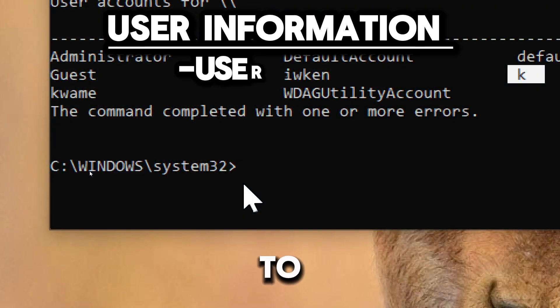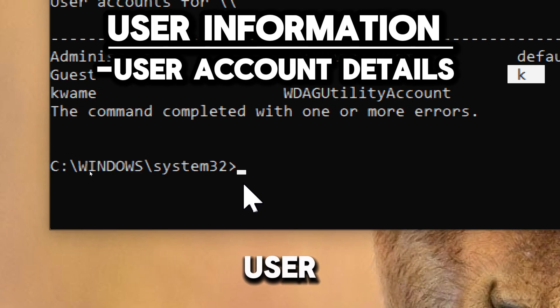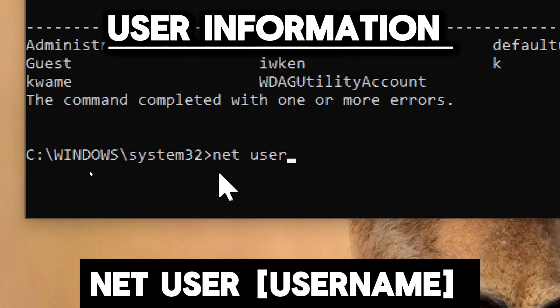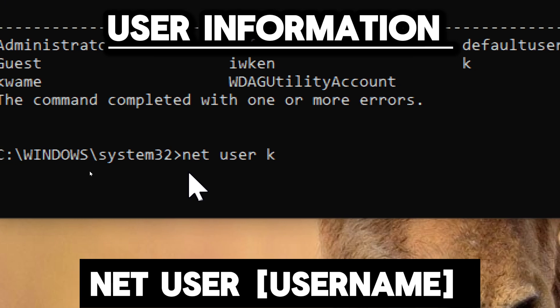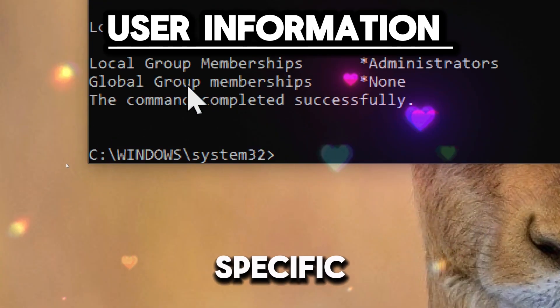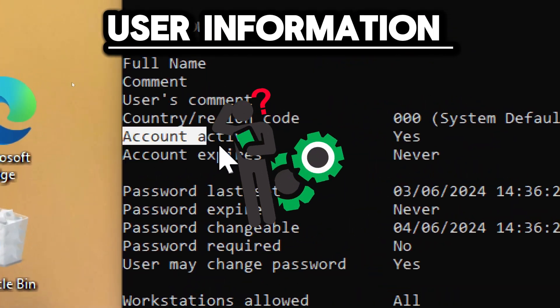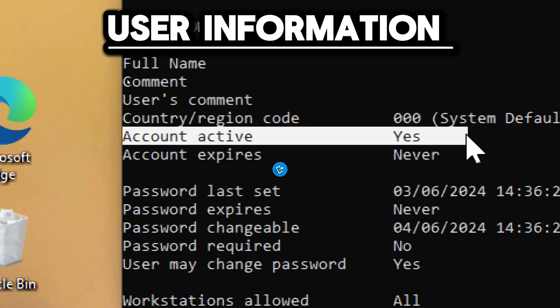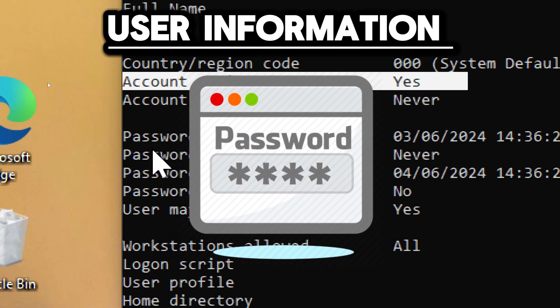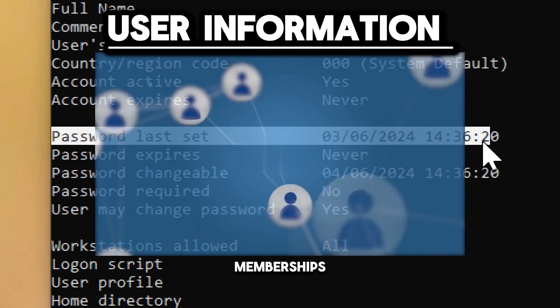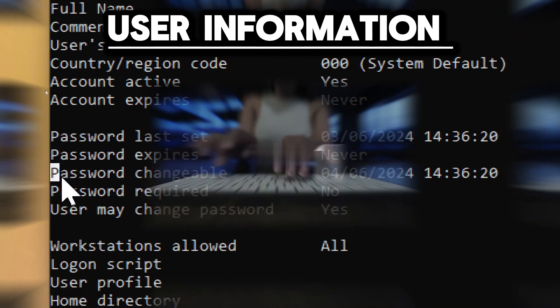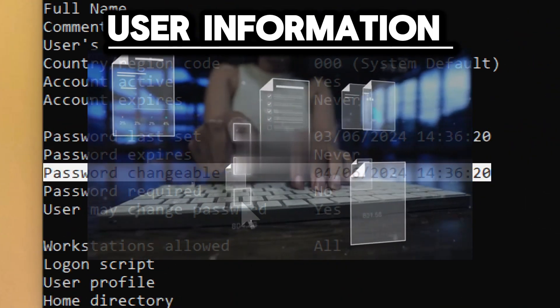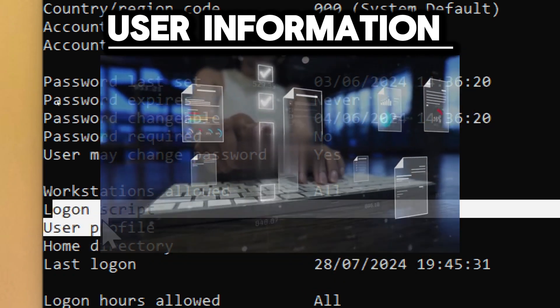To display detailed information about a specific user account, type net user username (replace username with a specified account name). It helps diagnose and resolve specific user account issues such as login problems, account lockouts, or password issues. It also identifies group memberships and access rights, helping to resolve issues related to user permissions and access control.